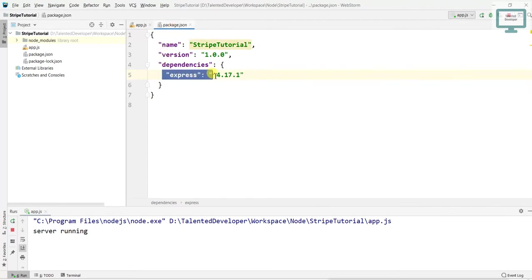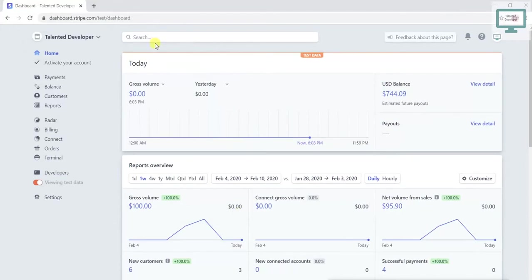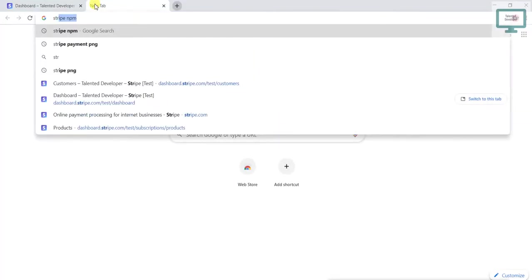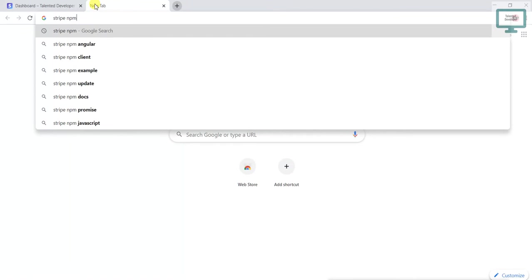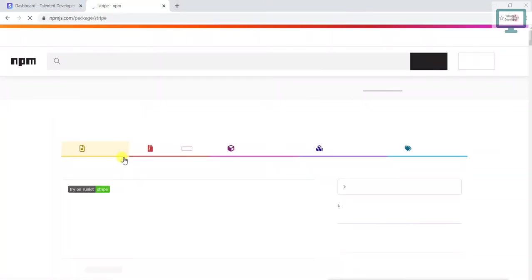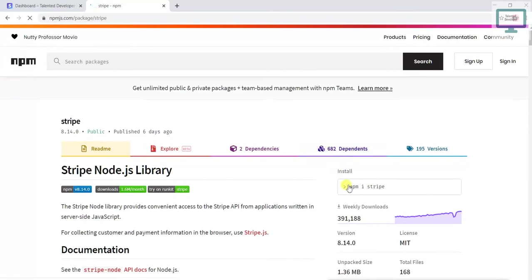Here I have my Express setup. So what do we have to do next? First of all, we have to go to Google and then type 'stripe npm'. Here we will get the npm package.